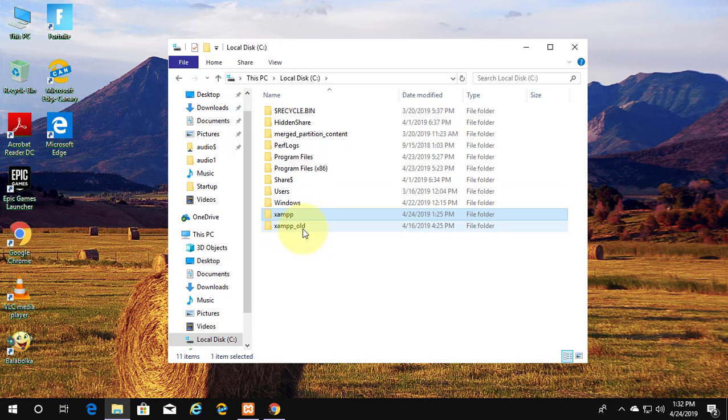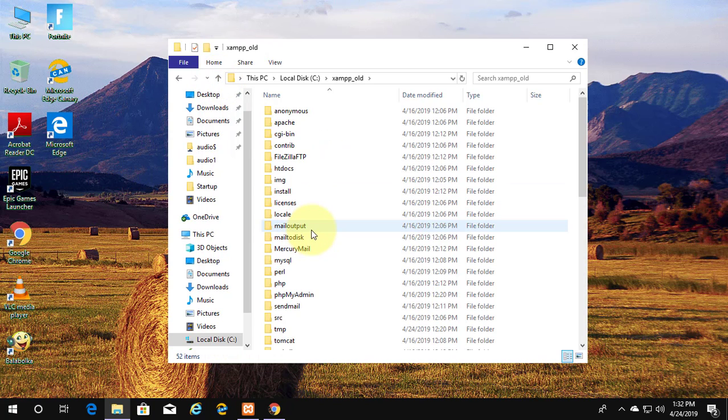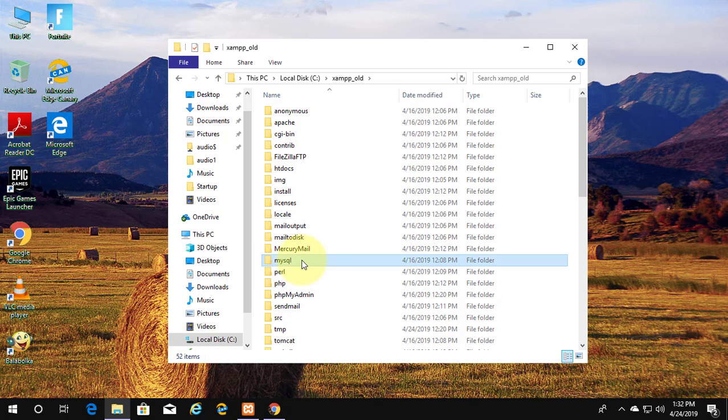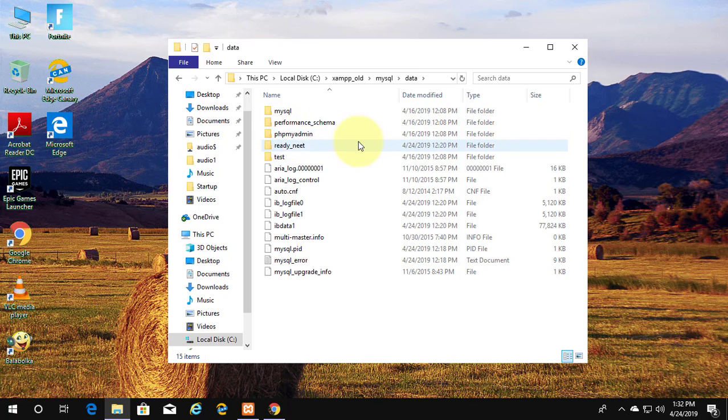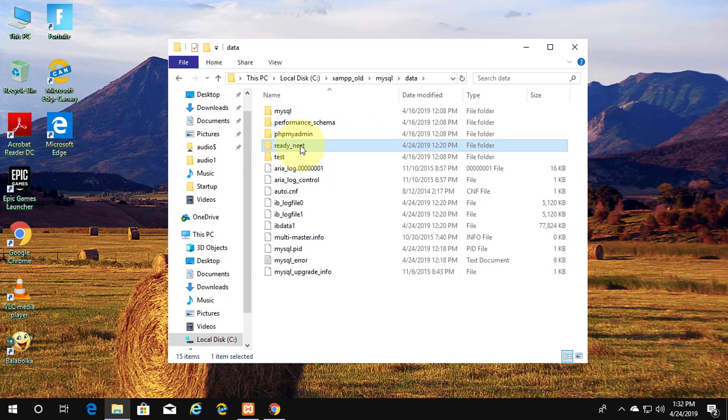Go to old XAMPP folder, MySQL data folder. Copy database folder.